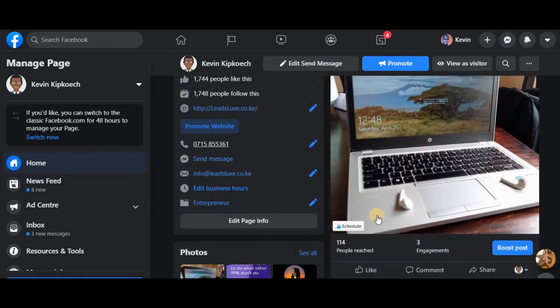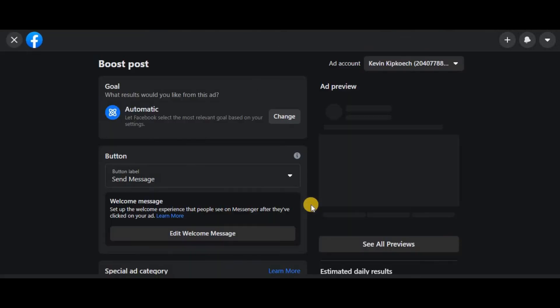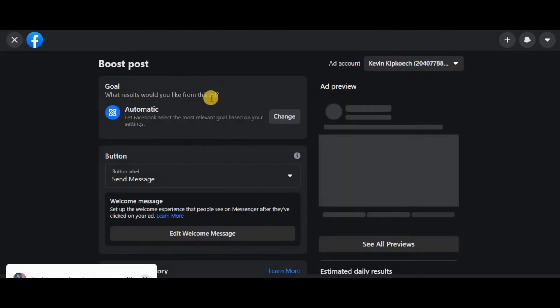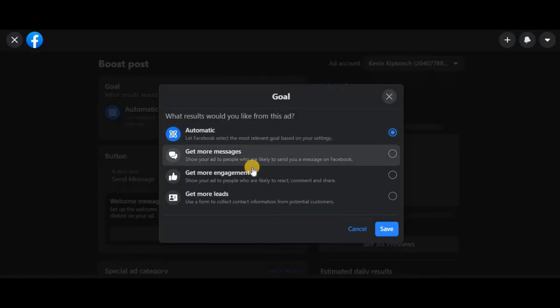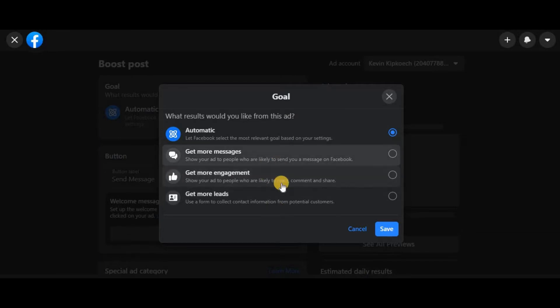We are looking at how to boost a Facebook post. Go to post, then choose your objective. Depending on your objective, click one here. For example, if you want to